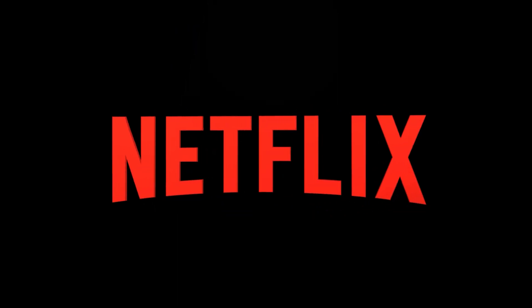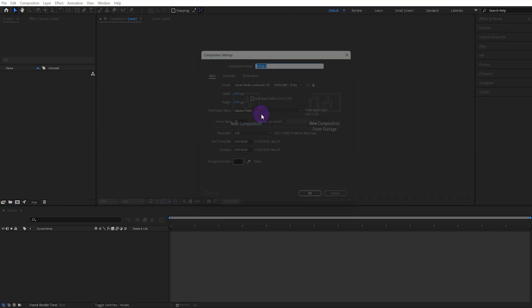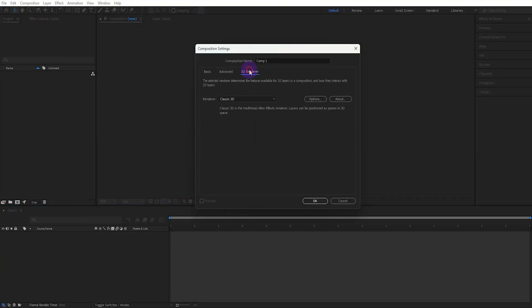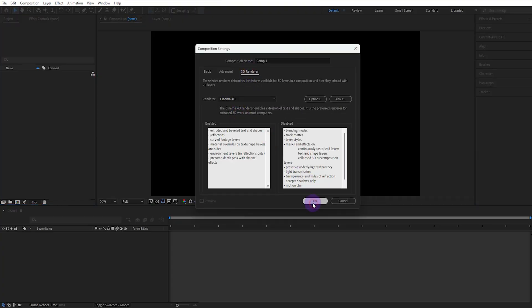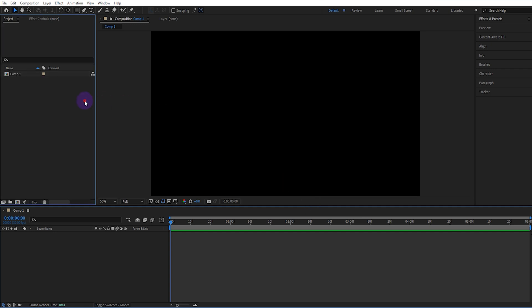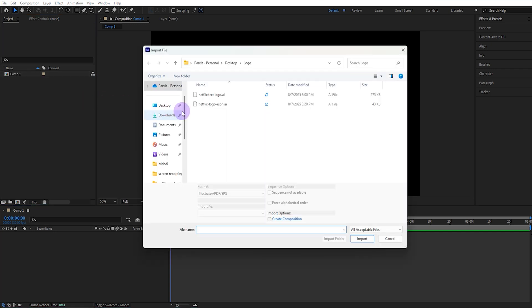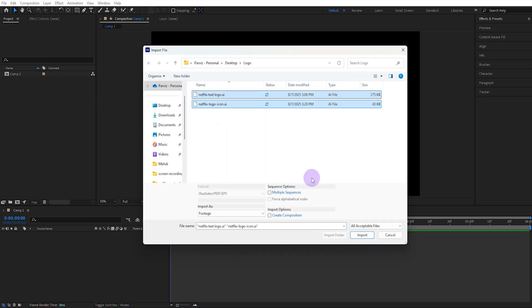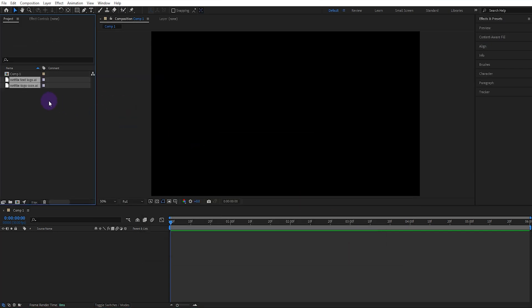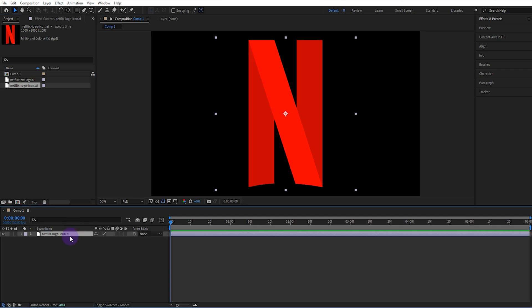In this tutorial we'll see how to create a cinematic 3D logo animation in After Effects without any plugins. First we create a composition and select Cinema 4D as the 3D renderer, then we import the logos. These logo files will be left in the description — you can download them for free and practice along.